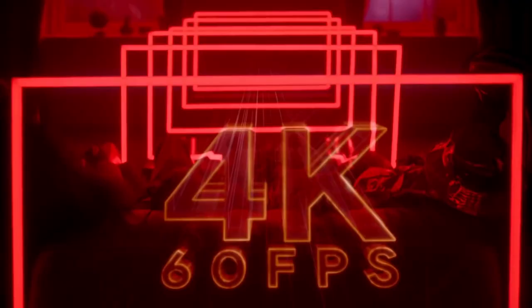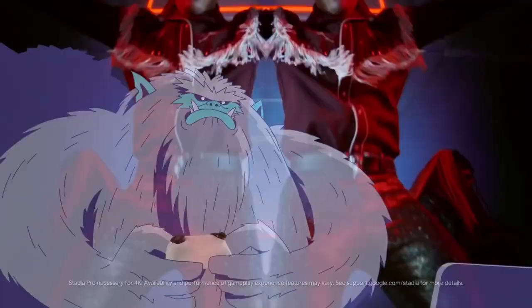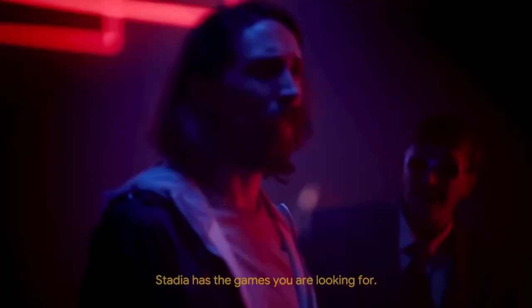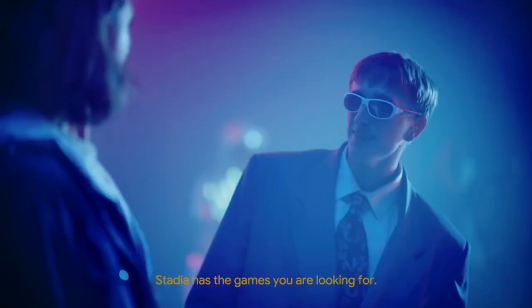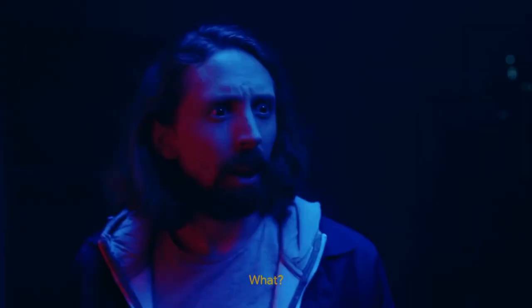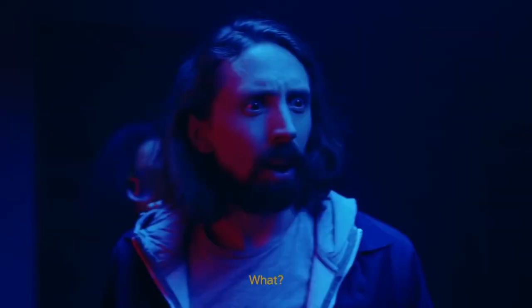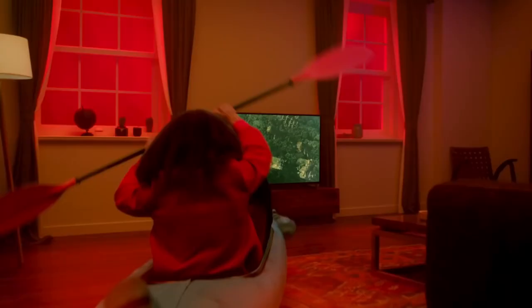Thus avoiding the hassle of having to download and keep our games updated, in addition to being able to enjoy demanding titles on machines with low processing capacity, since this ran on Google servers.